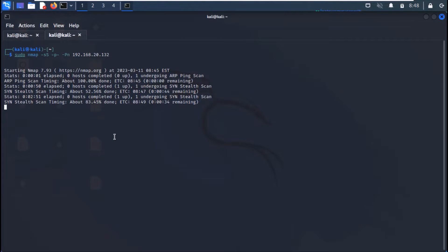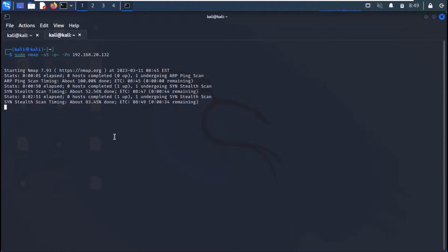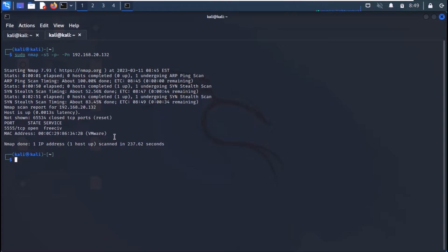Use the command as shown on the screen. And you can see that port 5555 is open.